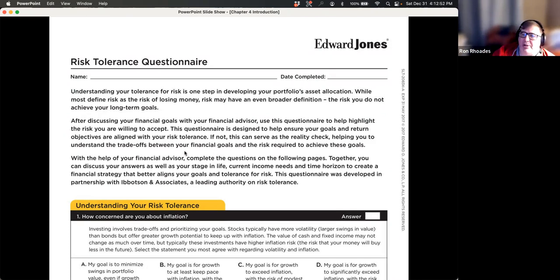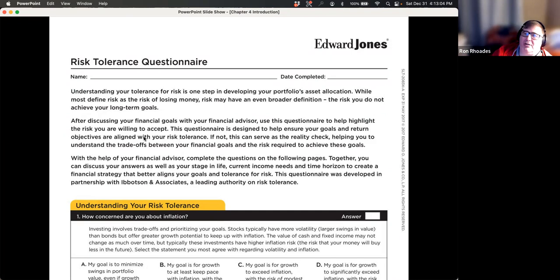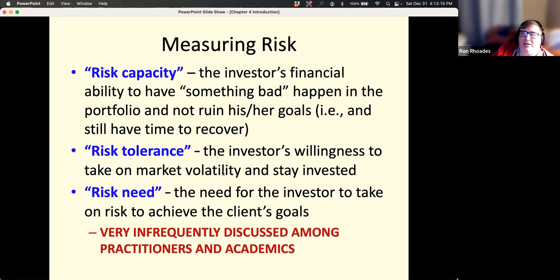These questionnaires can be several pages long. They can be computer-driven with 100 questions, or on paper with just 10 questions. There are a lot of different risk tolerance questionnaires and software programs out there. Most of them measure risk tolerance, which is the willingness of an investor to take on market volatility and stay invested.